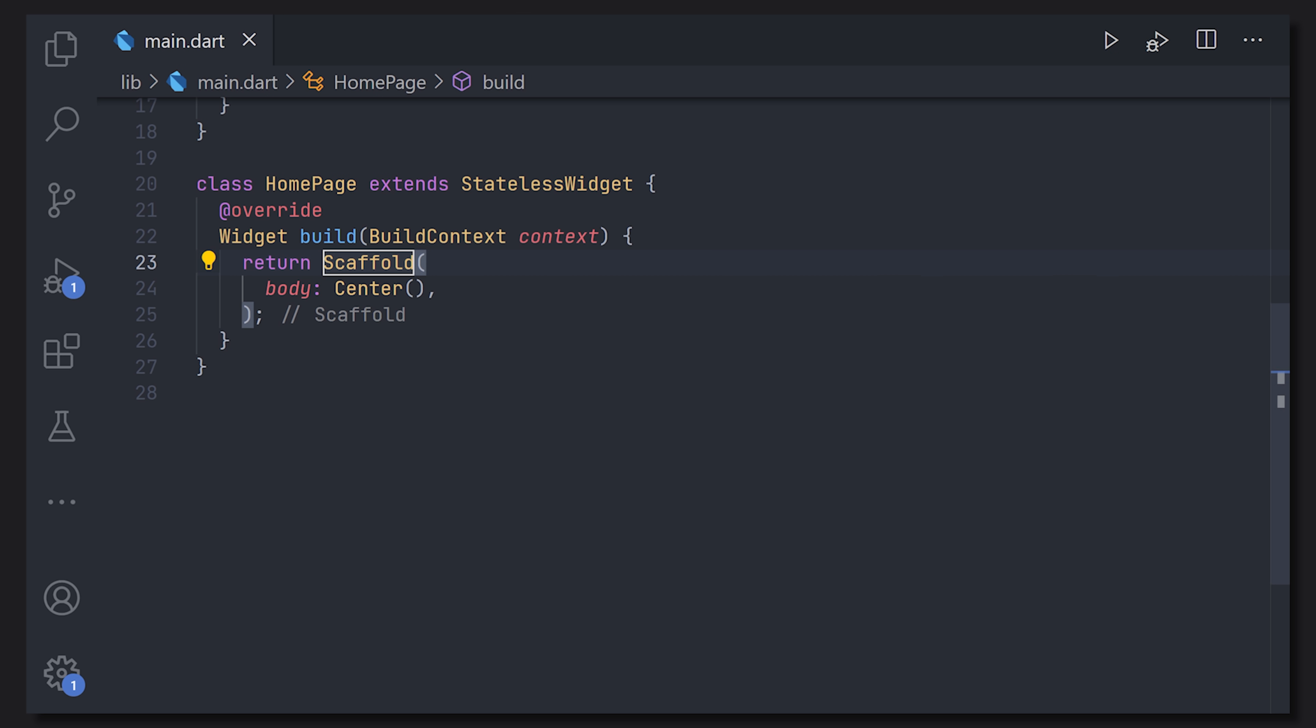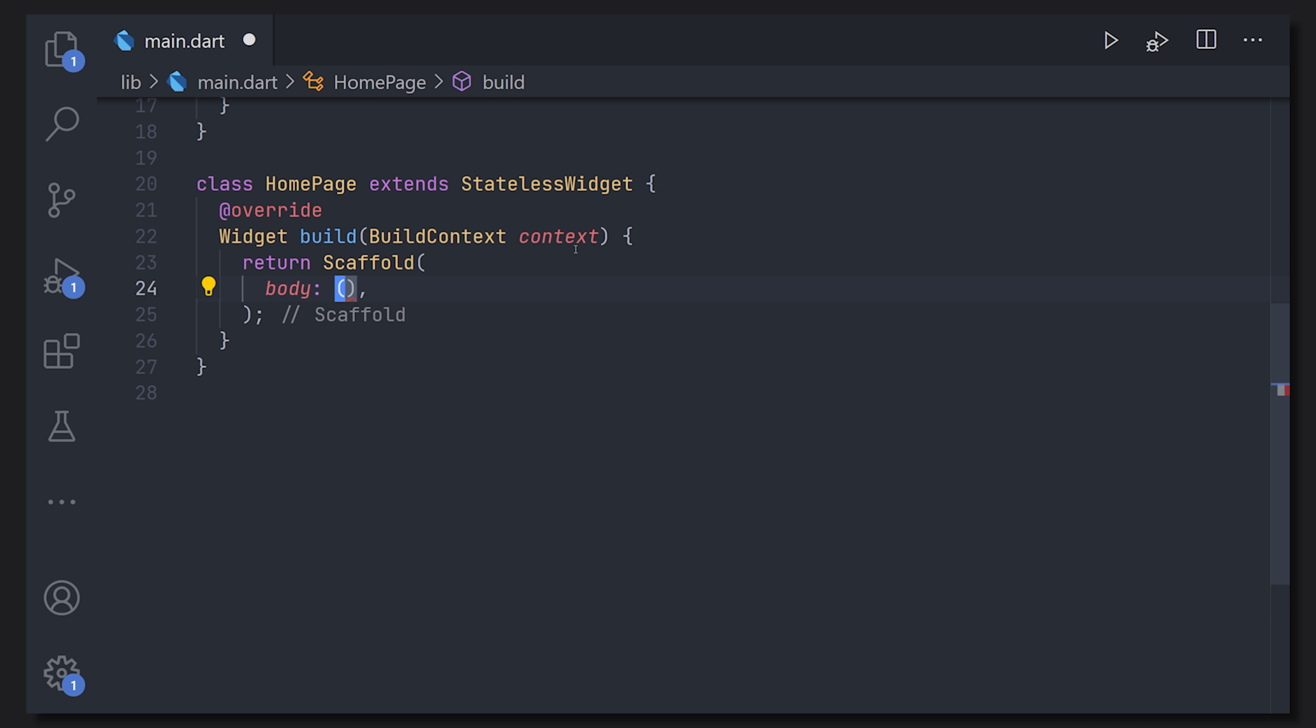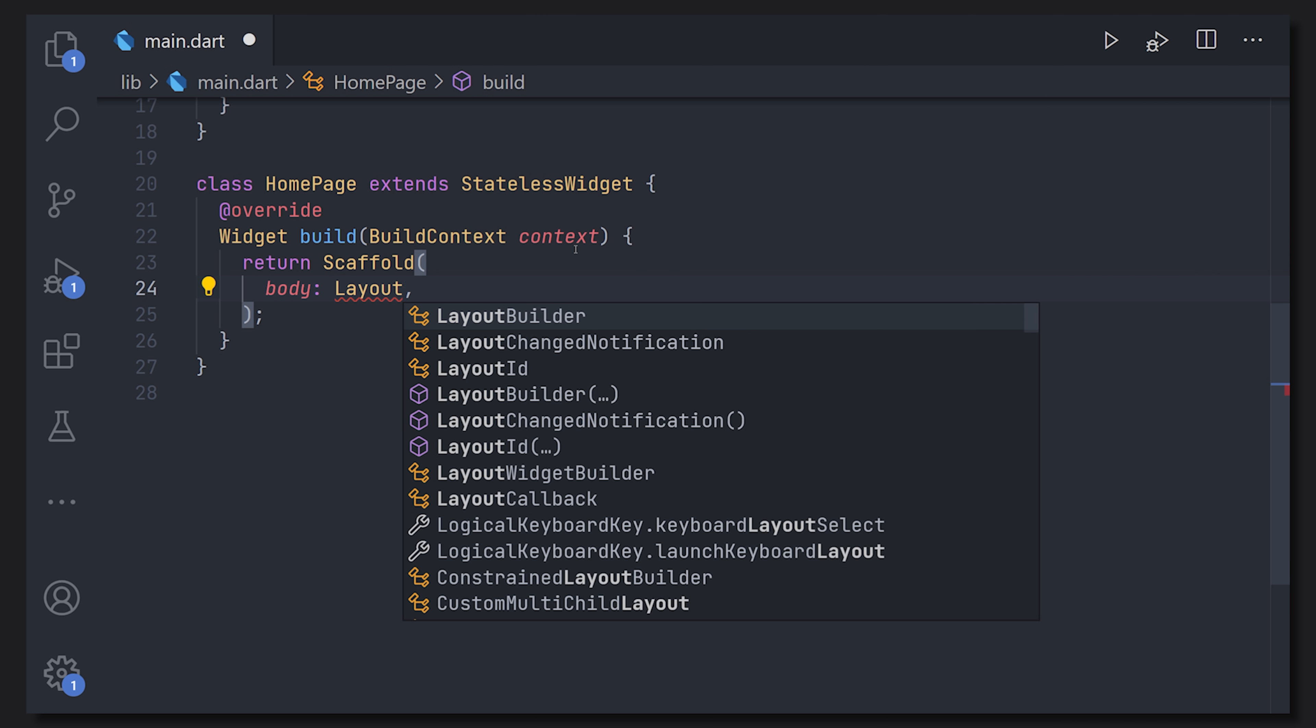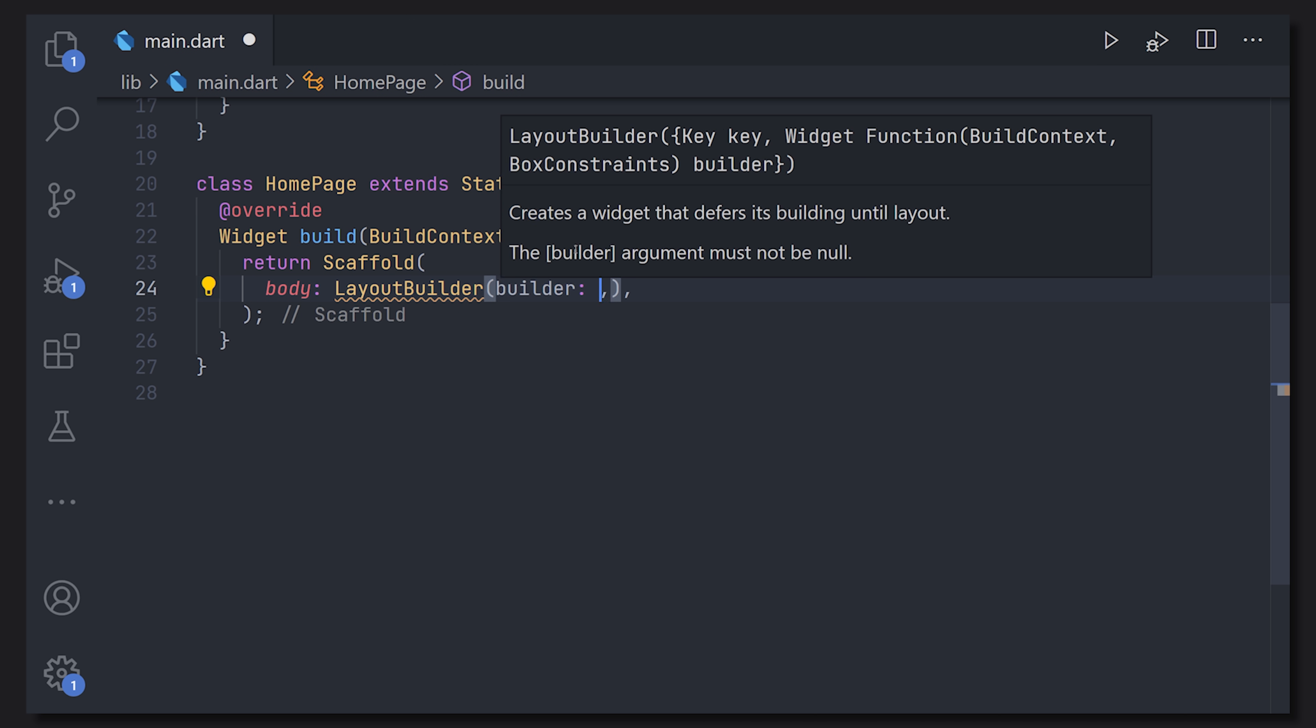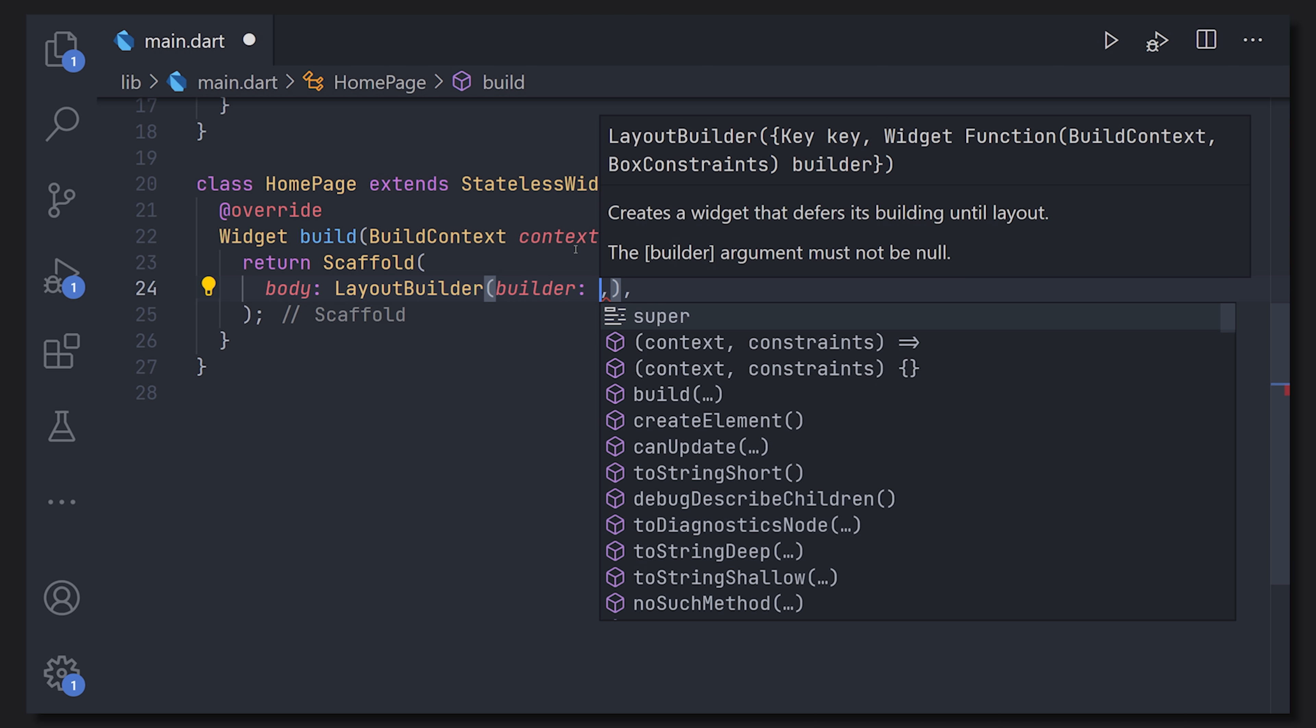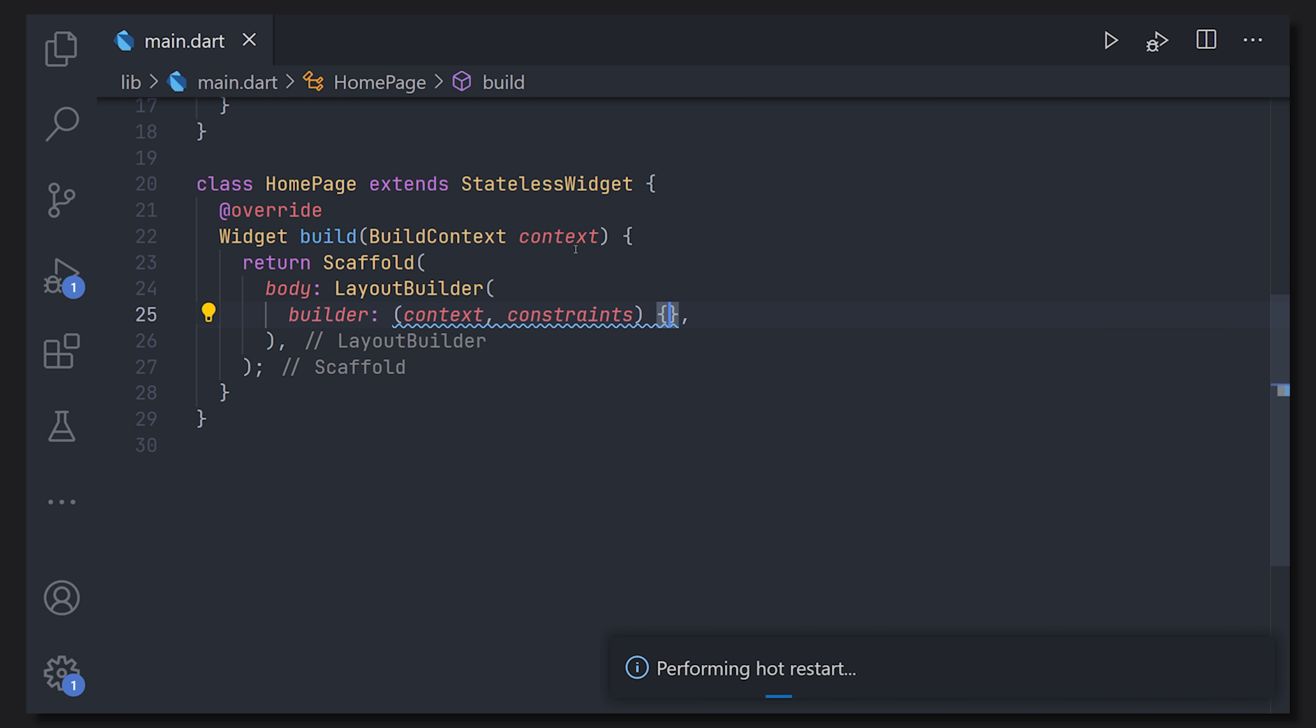Let's start off with the first one which is the layout builder. With the layout builder we can get the constraints or the dimensions of the parent widget. It's also relatively easy to use so you define a layout builder which will give you the context and the constraints.